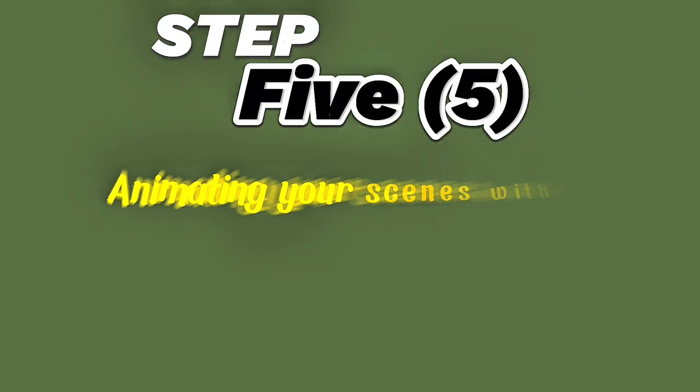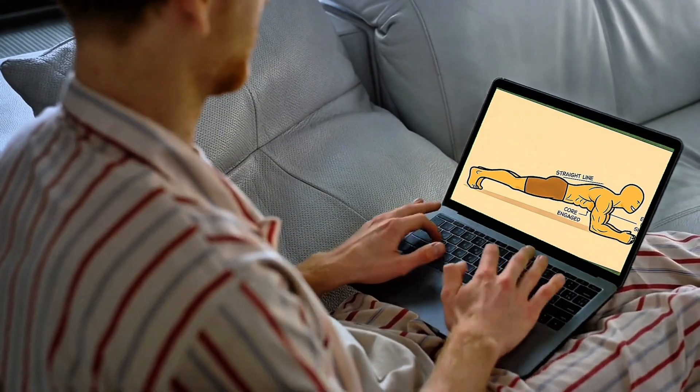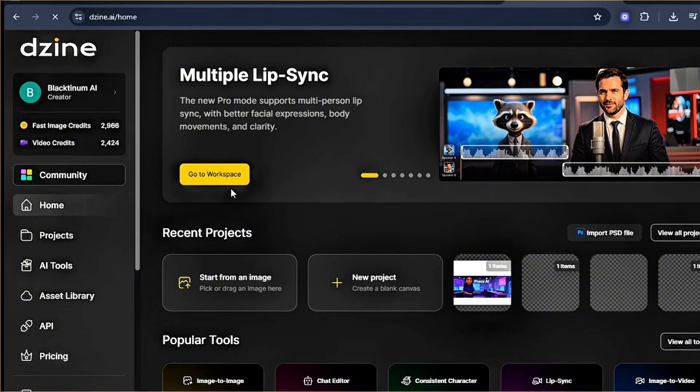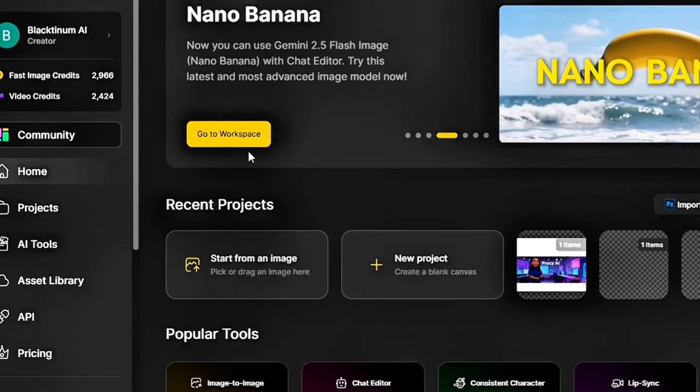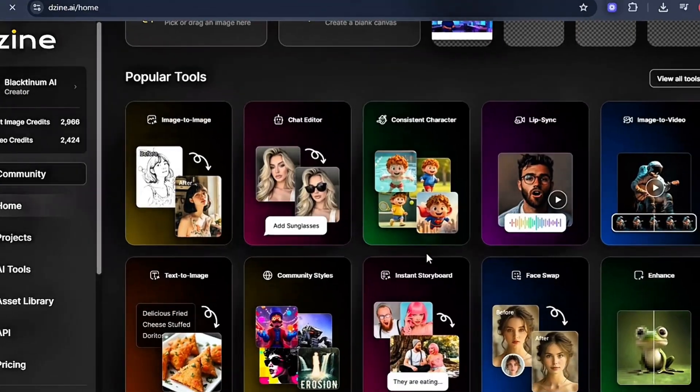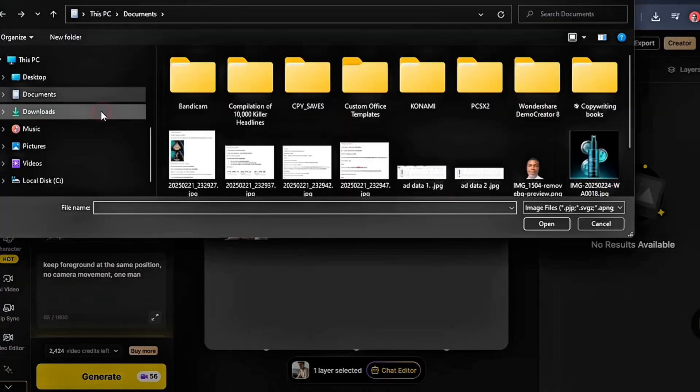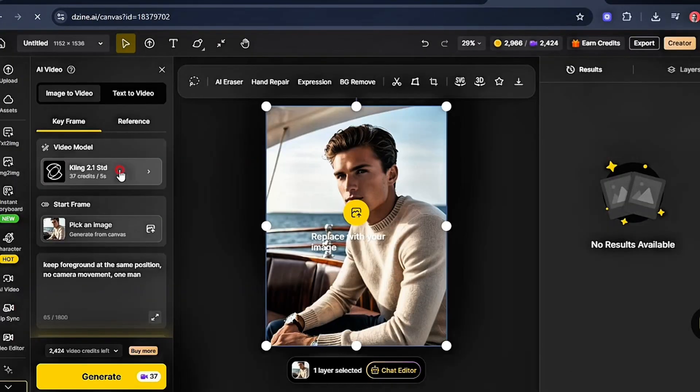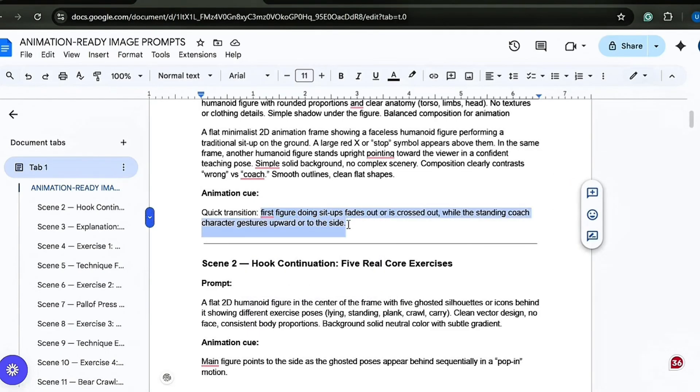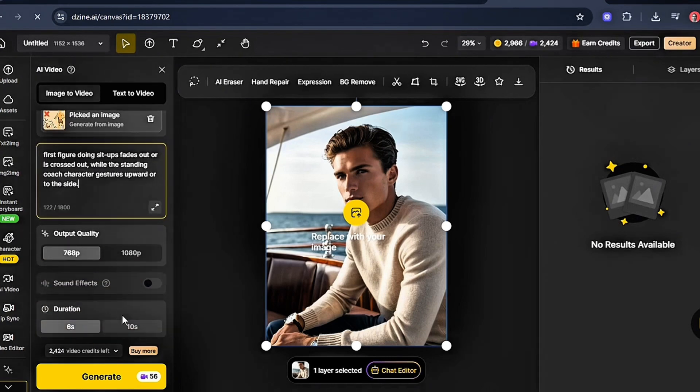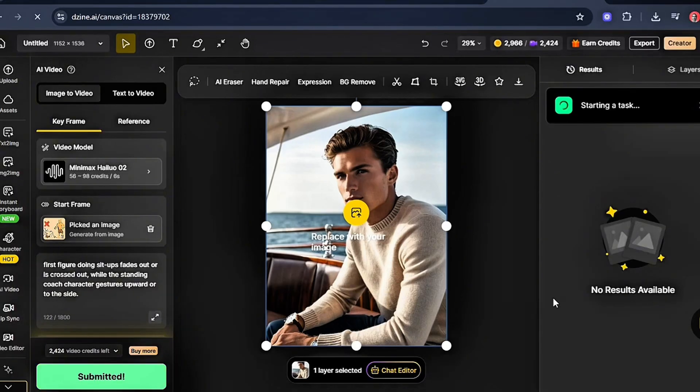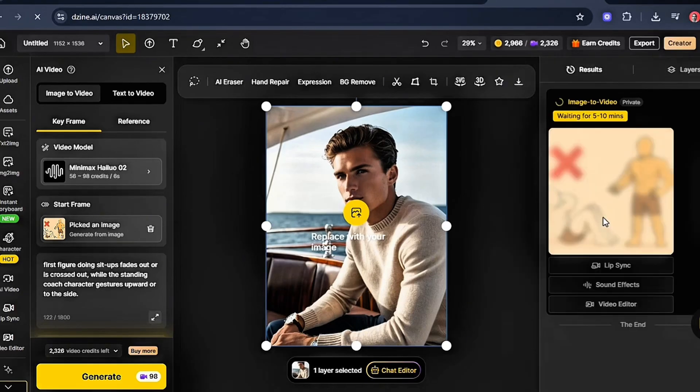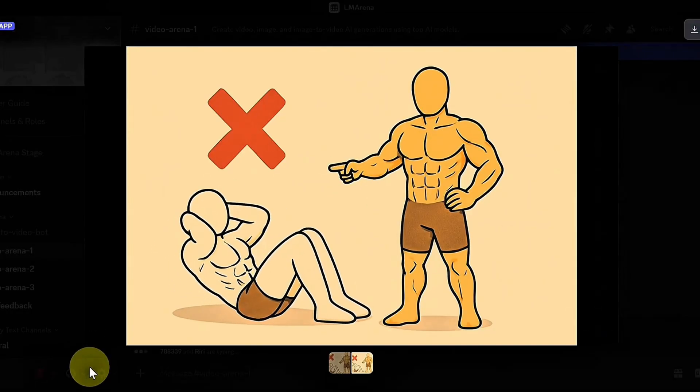Step 5. Animating your scenes. It's time to bring your static images to life with animation. You could use basic transitions and effects, but if you want your fitness content to truly stand out and look professional, you need proper animation. That's where Xena AI comes in. Xena AI is an AI-powered video creation platform that can turn your still images into smooth, dynamic, animated clips. Here's how to use it. In Xena AI, go to AI Video Image to Video, upload your first scene image, choose a model like Minimax Hylou 0.2, paste your prompt, for example, character performing a plank with smooth form, and set the duration to 5 to 10 seconds. Click Generate to create your animated clip. Repeat for every scene until your entire fitness tutorial moves smoothly and professionally. The key is keeping movements natural and instructional. Think smooth form demonstrations, not fast or jerky animations.